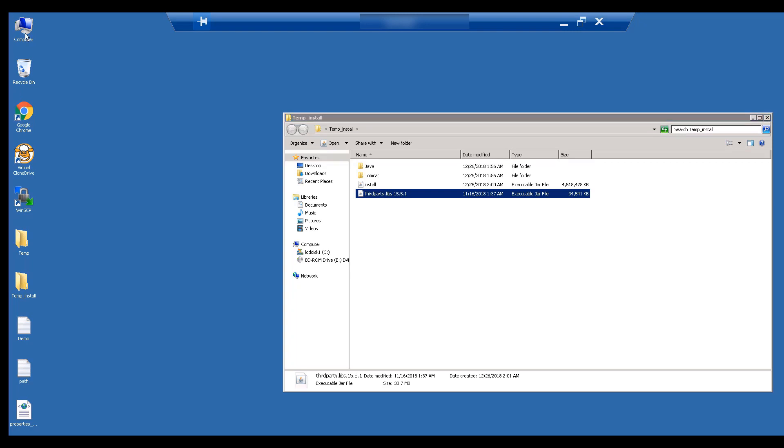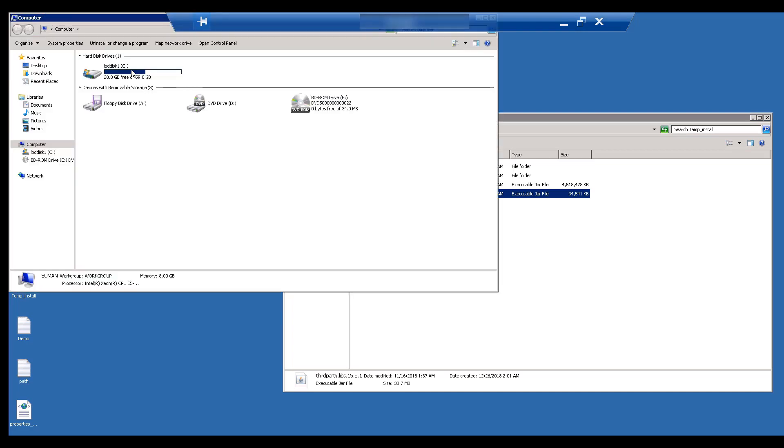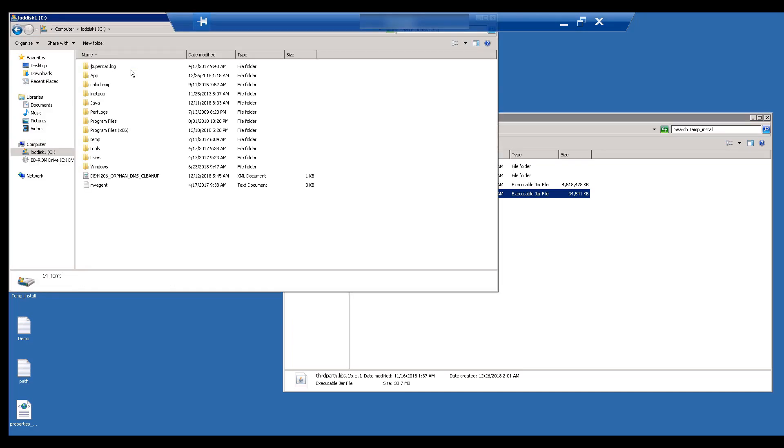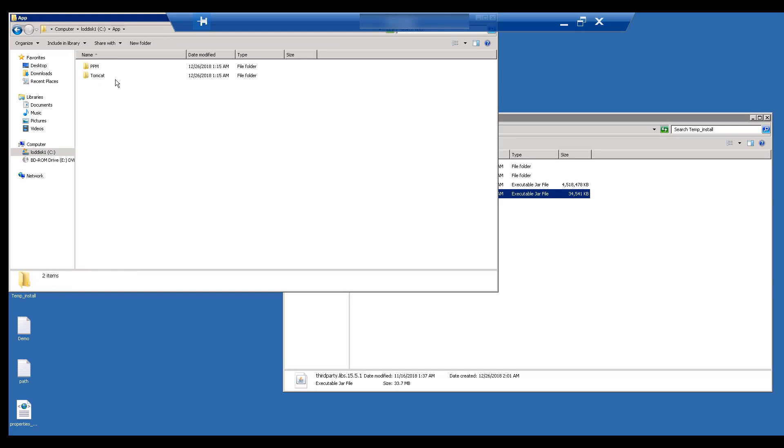Next, we need to figure out where to install PPM. We have created a folder called app on the C drive and under this folder, we have created the PPM and Tomcat folders.